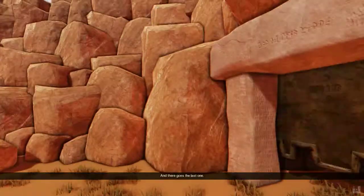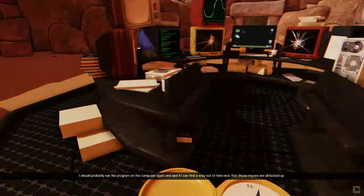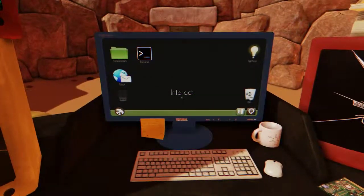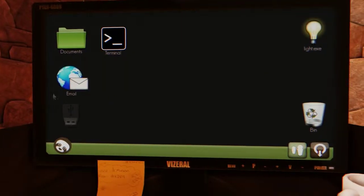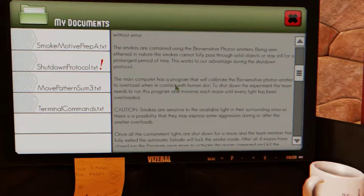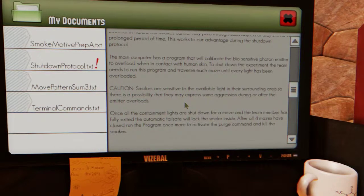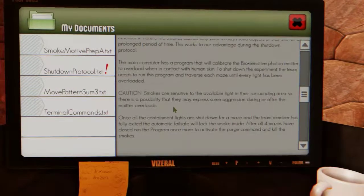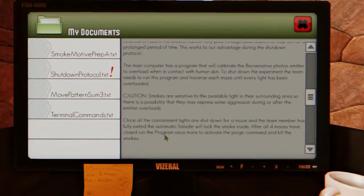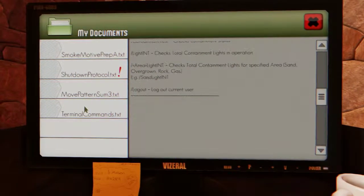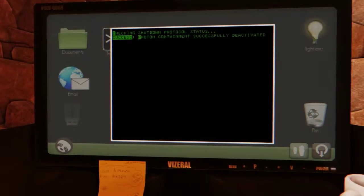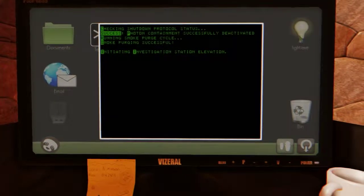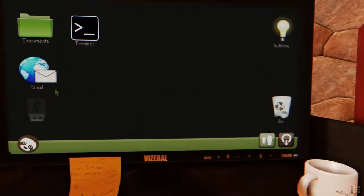And there goes the last one. You damn. Why should we run the program on the computer again? I should probably run this computer again and see if I can find them running out of here. Maze are locked up. Let's go documents. Okay. Run the program once more to activate the purge. Okay. Oh, wait. So I just gotta run the light.x, right? Here we go. Smoke purging successful. Initiating investigation.